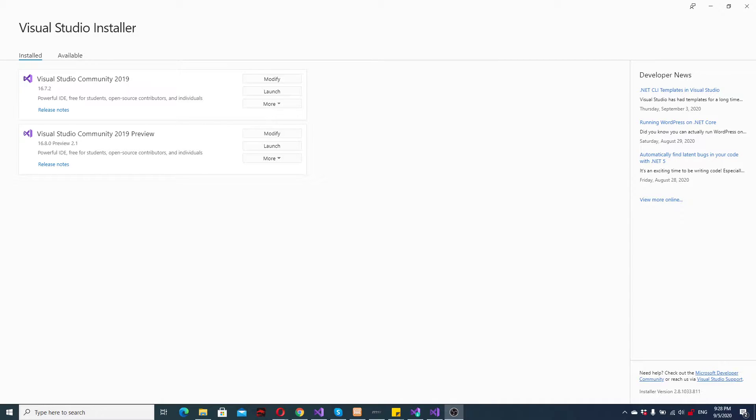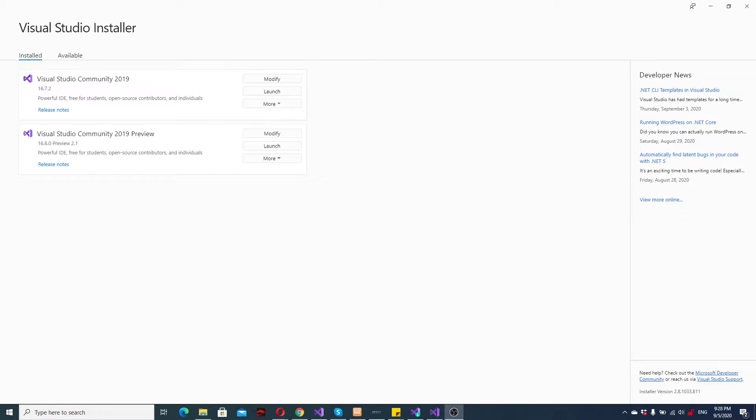Hello! In this video I will simply show you how to get .NET 5 templates mainly for your Visual Studio.